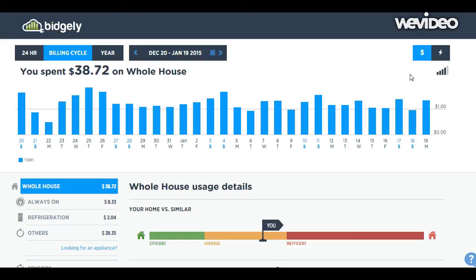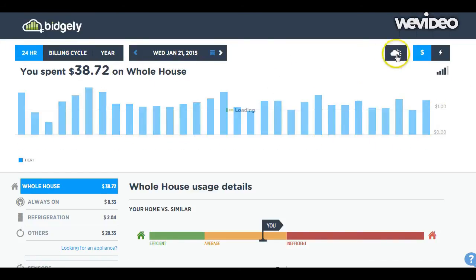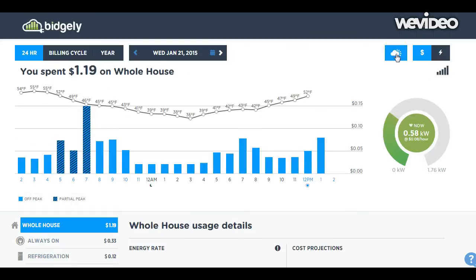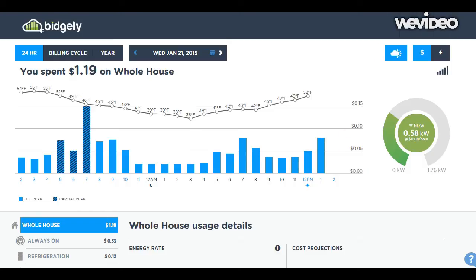One other thing up here is the data quality indicator — that's going to tell me how well Bidgly was able to track my usage. I can also add another feature: I can look at weather. You can see for the last 24 hours what the temperature outside in my neighborhood was like and how that corresponds to electrical usage.